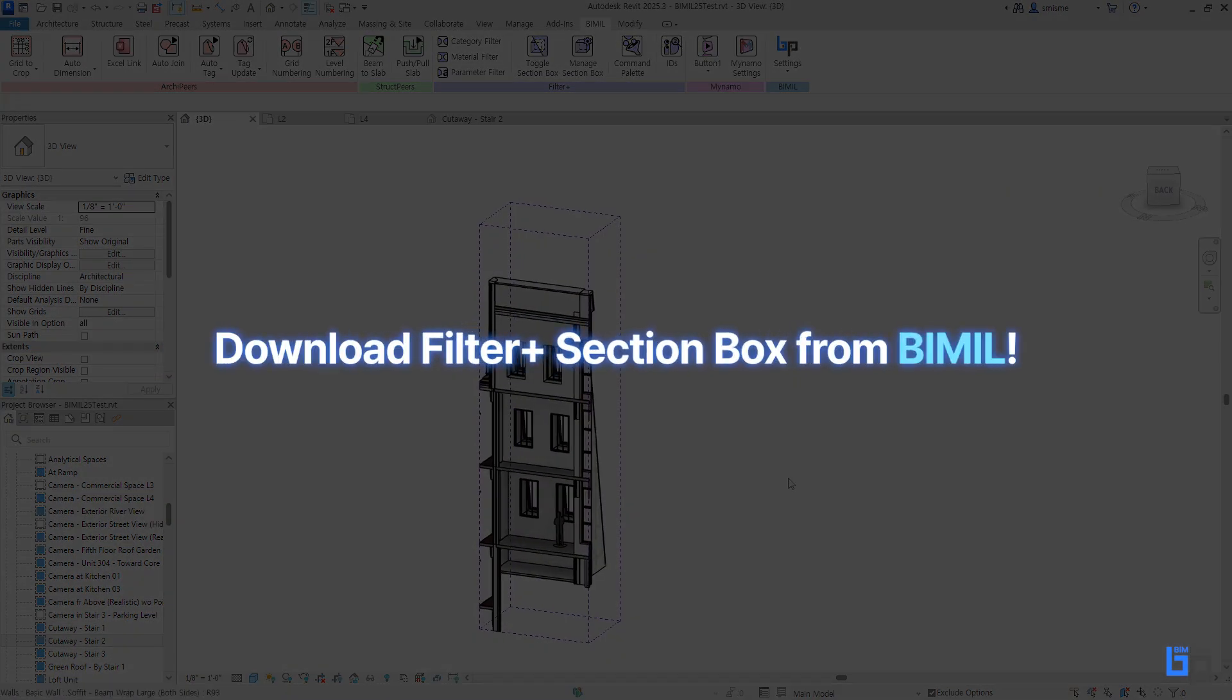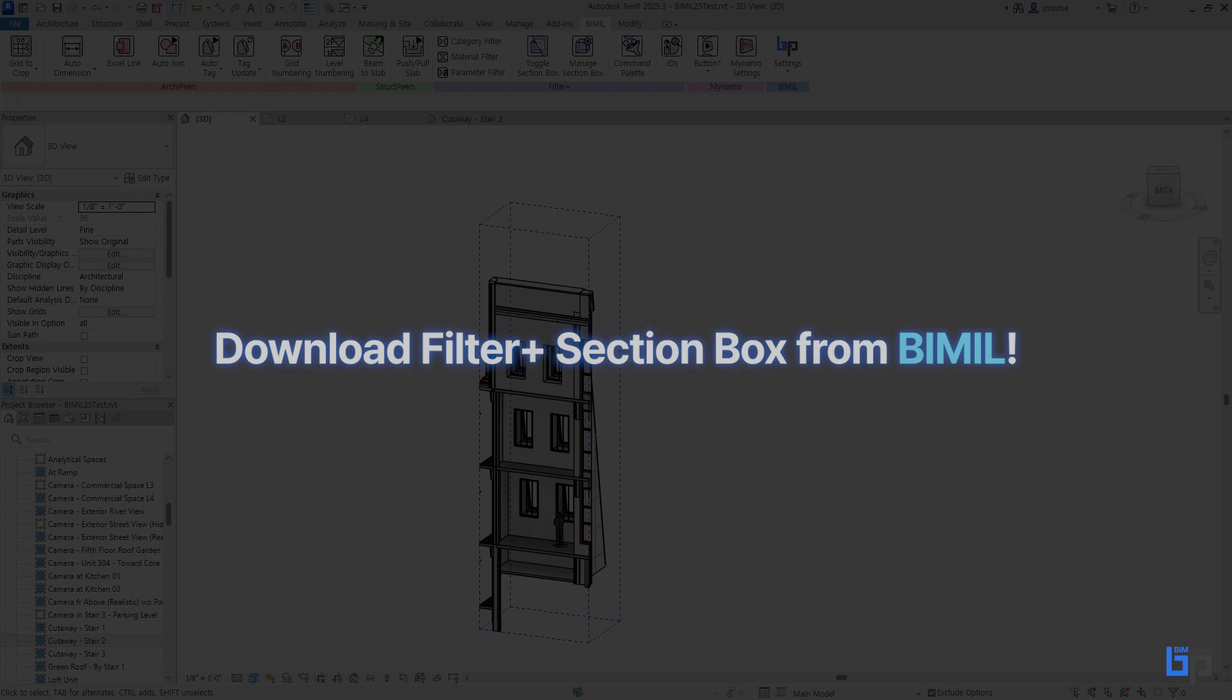Download Filter Plus Section Box from Bemil. Thank you.